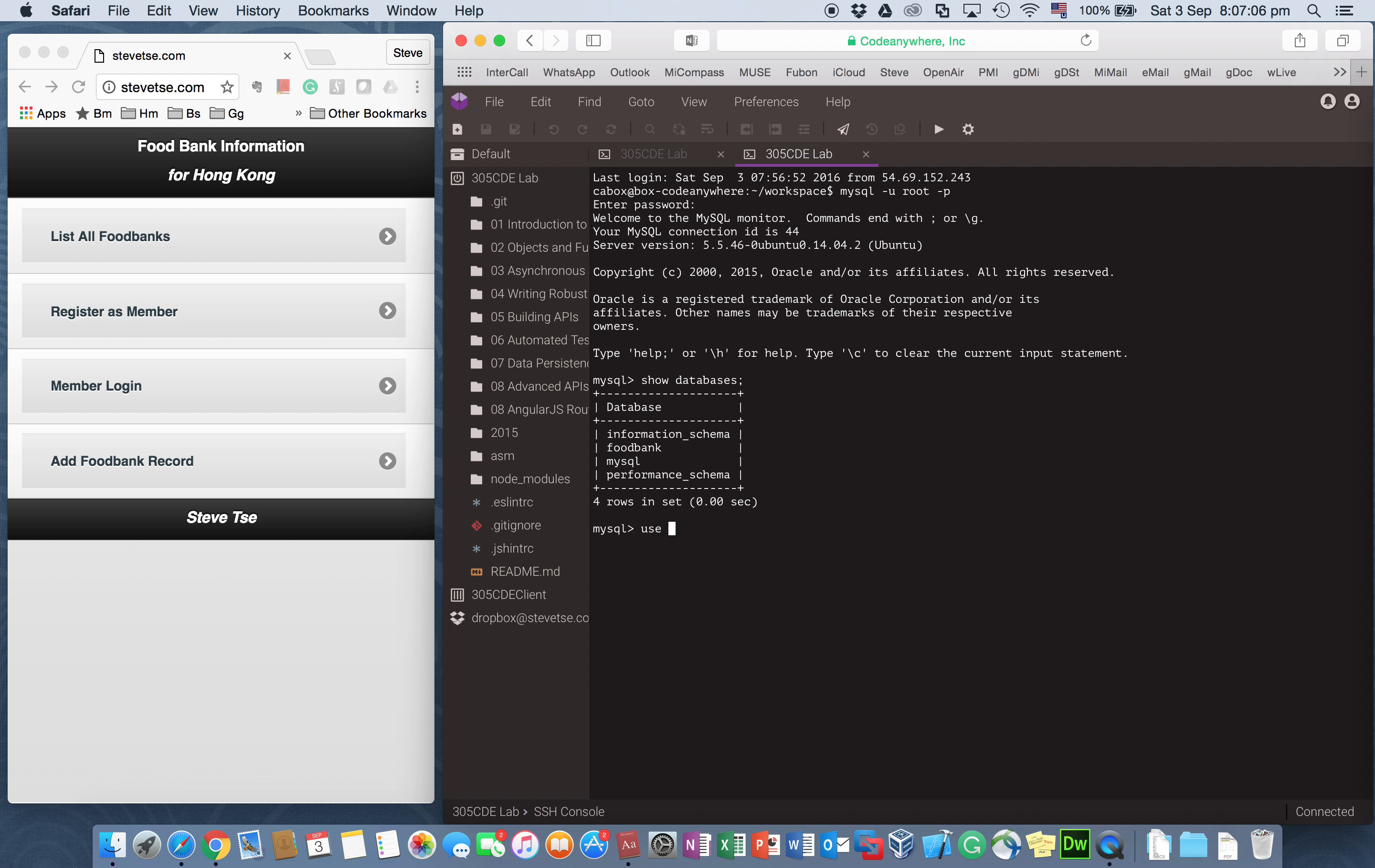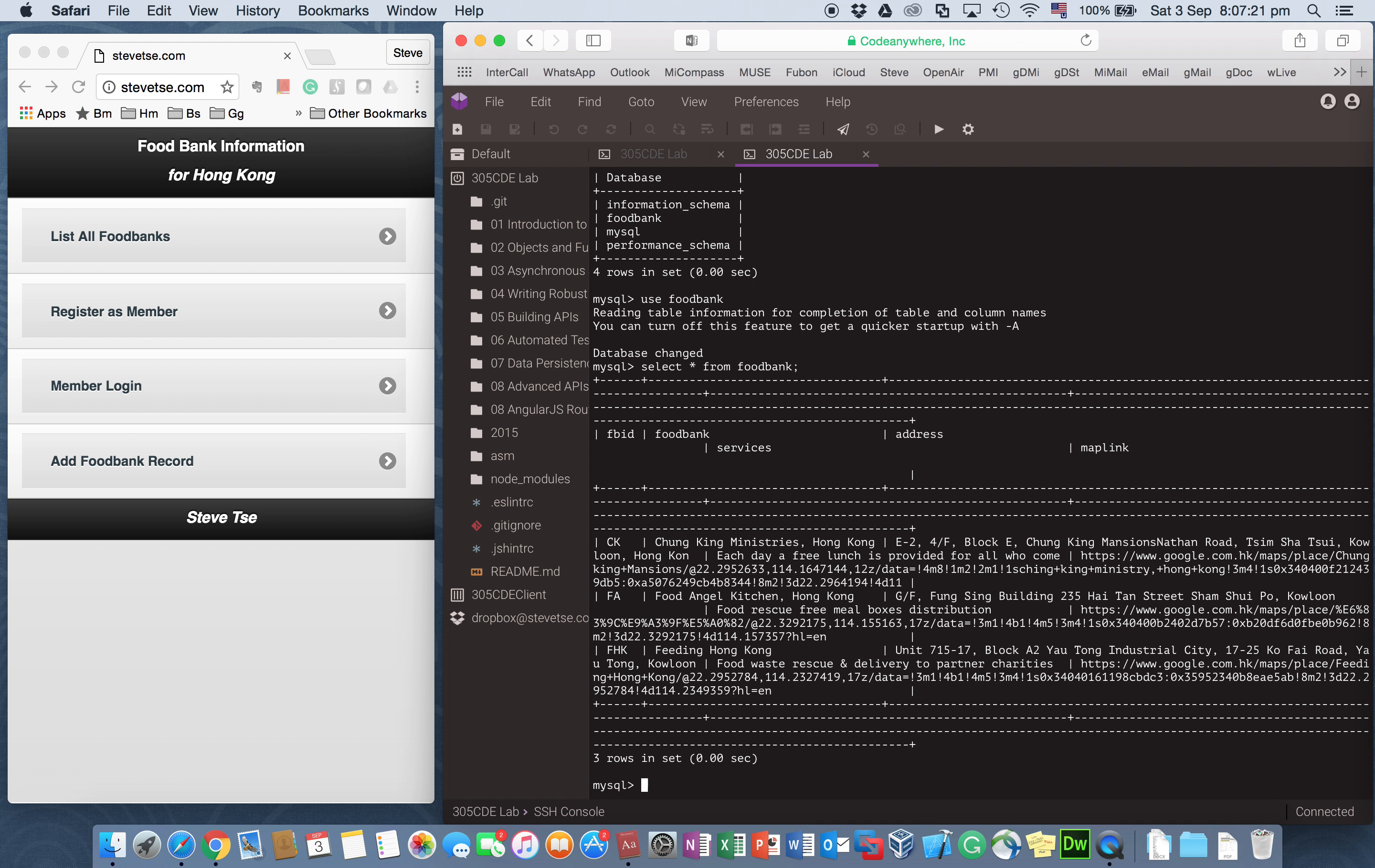I'm using the FOODBANK database, so I use FOODBANK. And in the FOODBANK database, I have two tables, the FOODBANK table and the MEMBER table. So this is the content of FOODBANK table. I have three records in here, the Chung King Ministries, Food Angel Kitchen and Feeding Hong Kong. So these three are real FOODBANK services in Hong Kong.